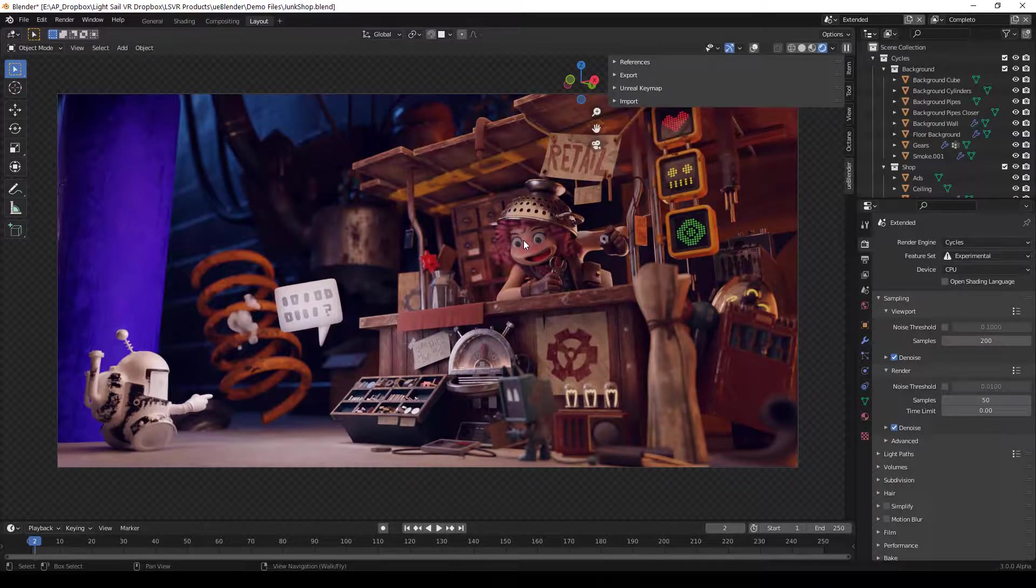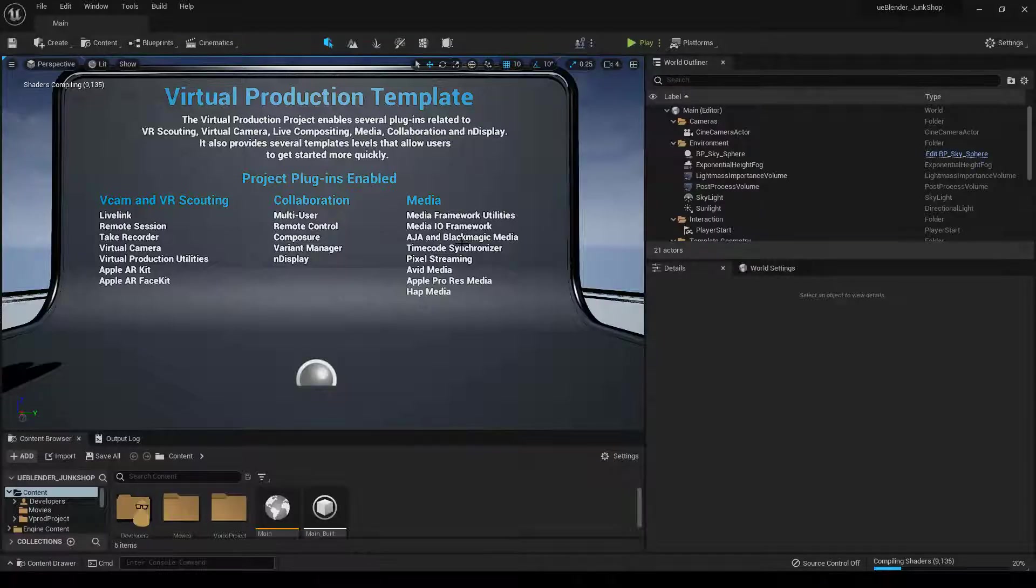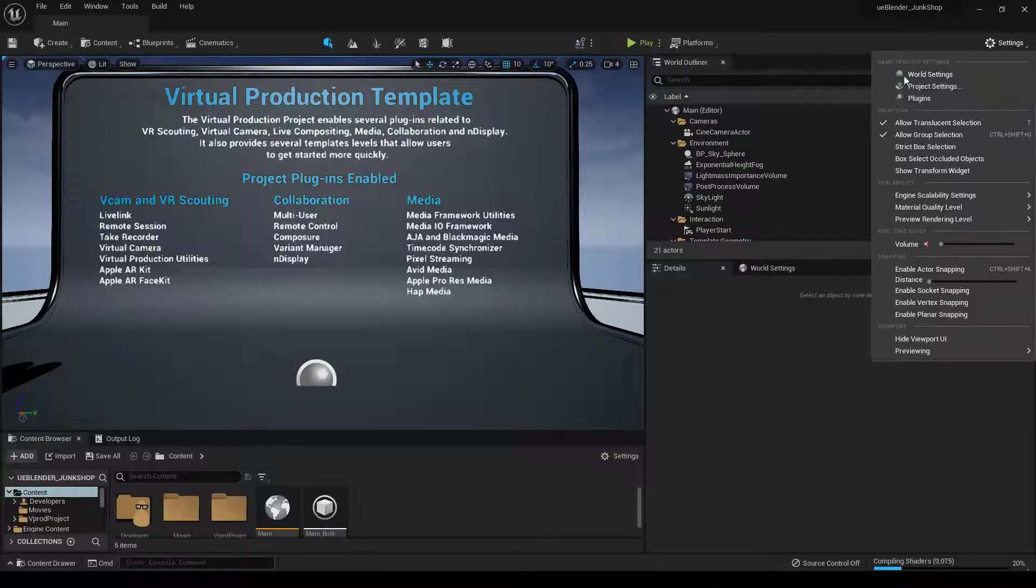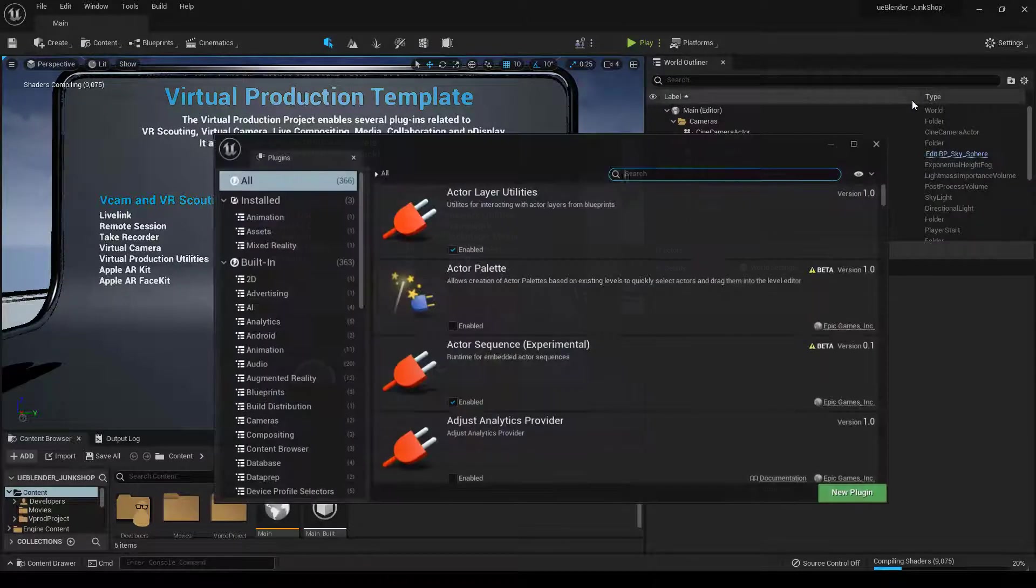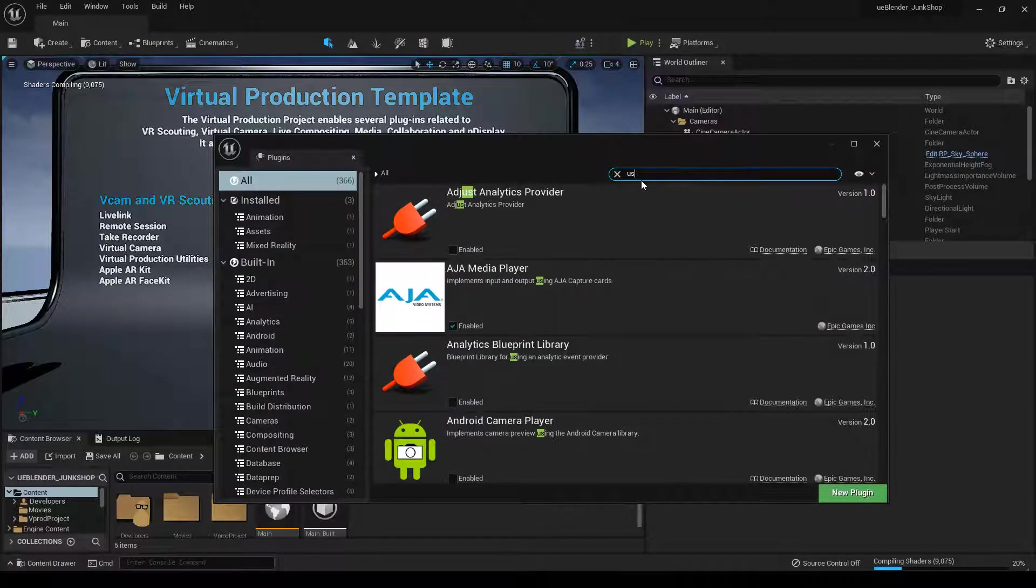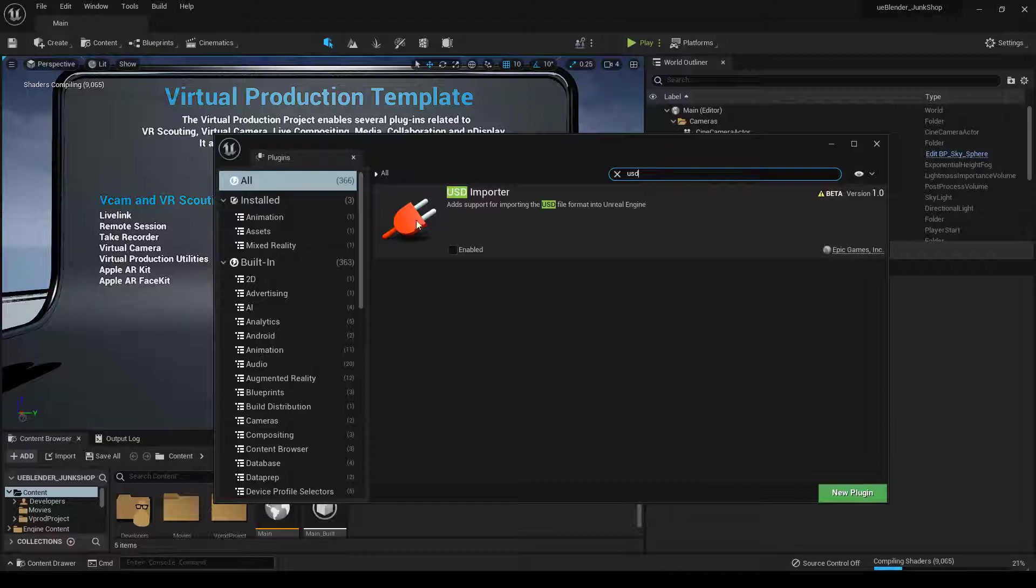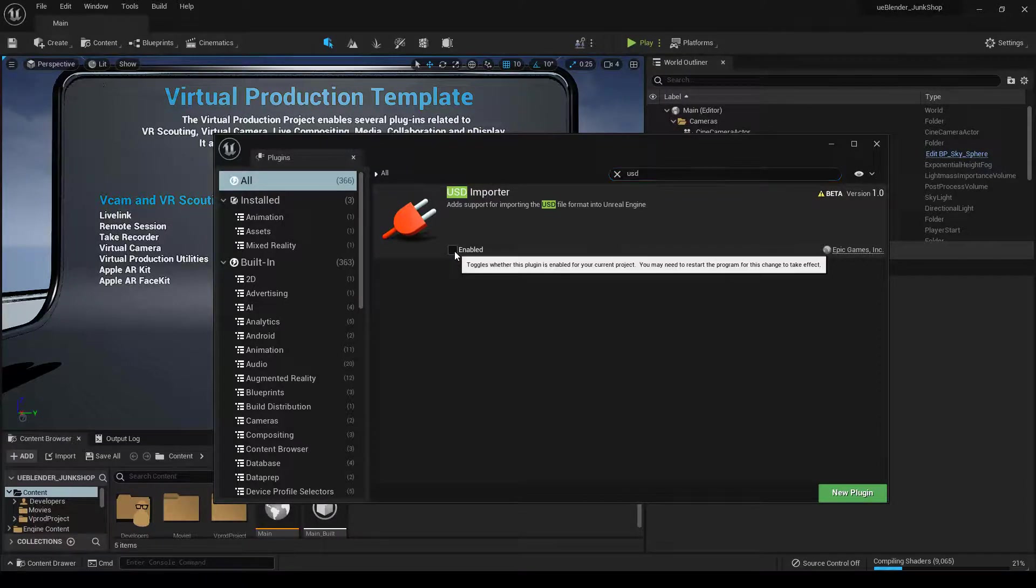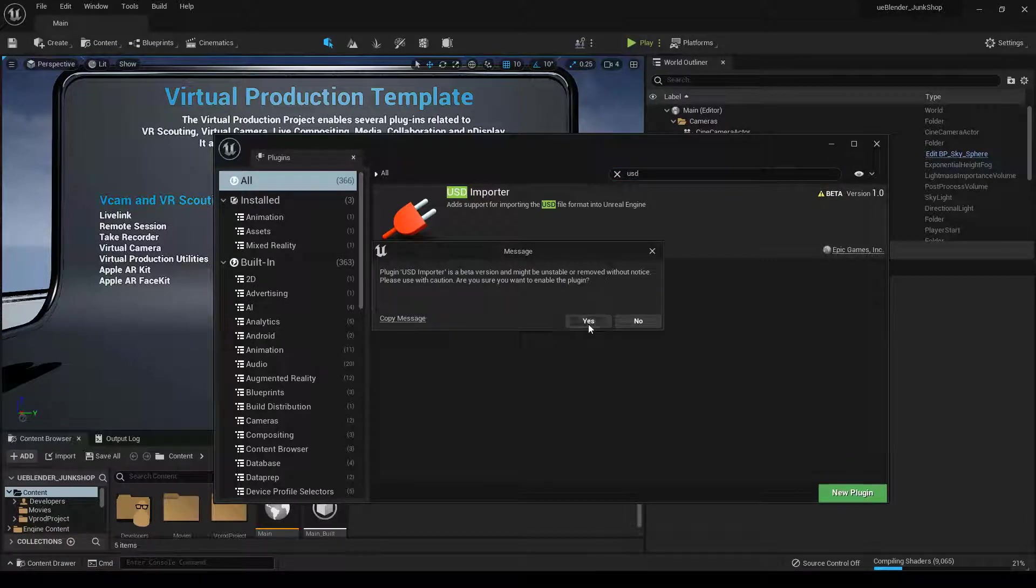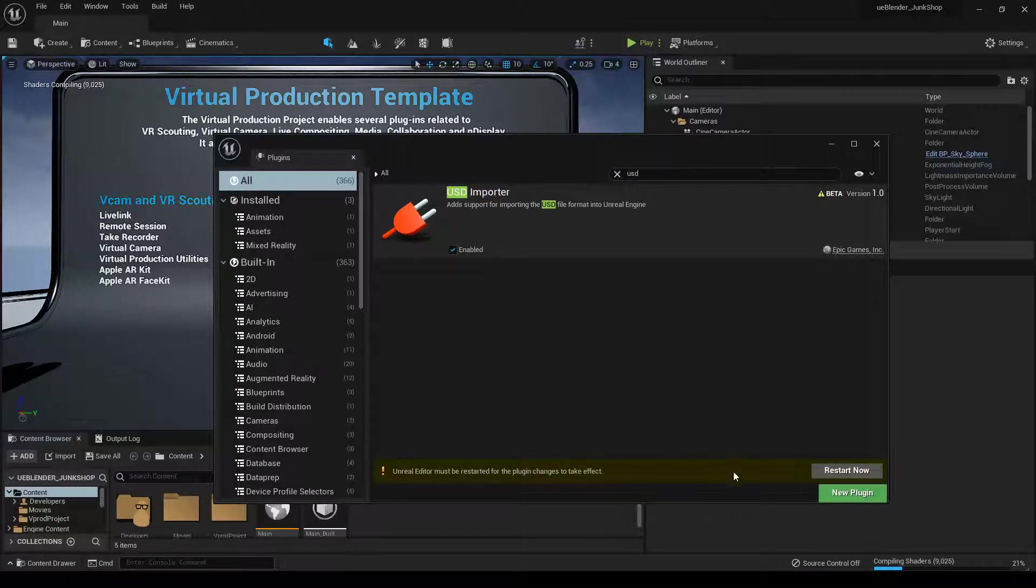But let's start by setting up Unreal. In Unreal, you can use Unreal 4 or 5. Go to Settings, Plugins, and let's type in USD. Make sure to enable this, and then click Yes.